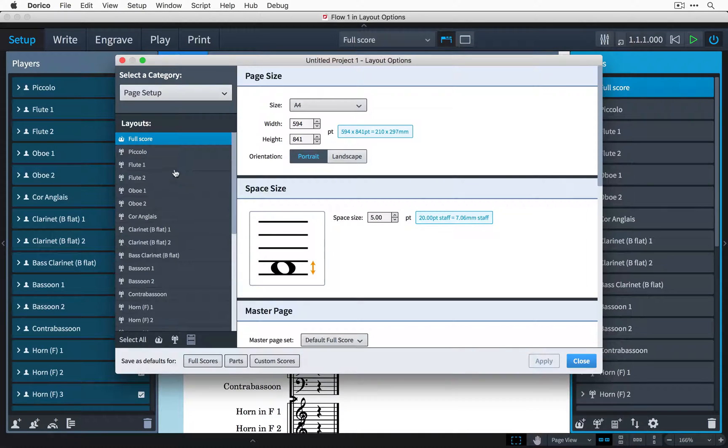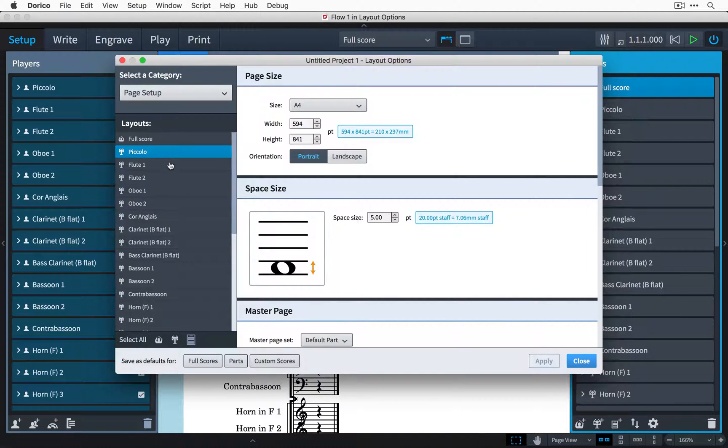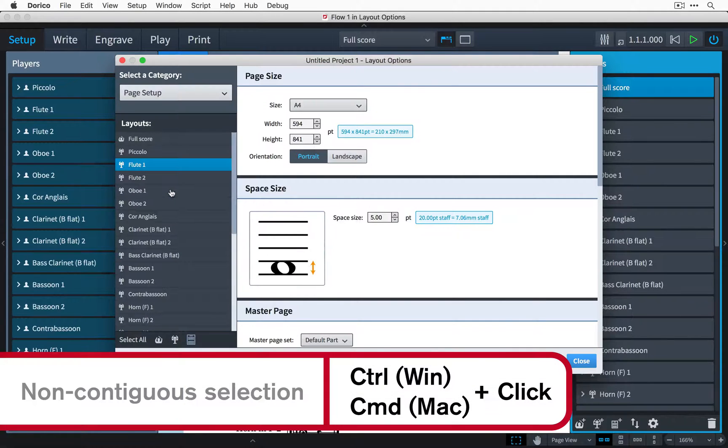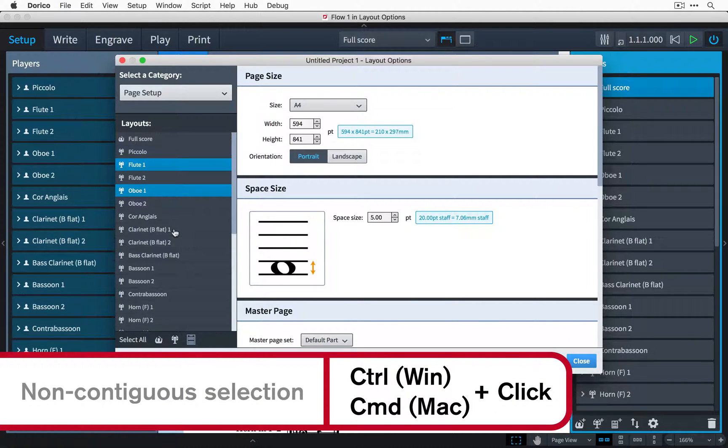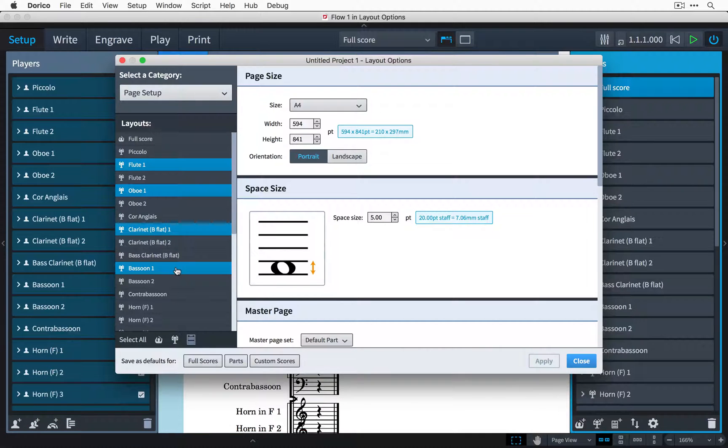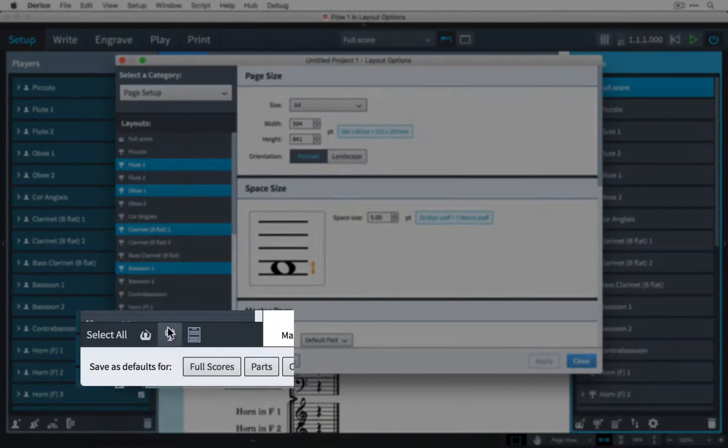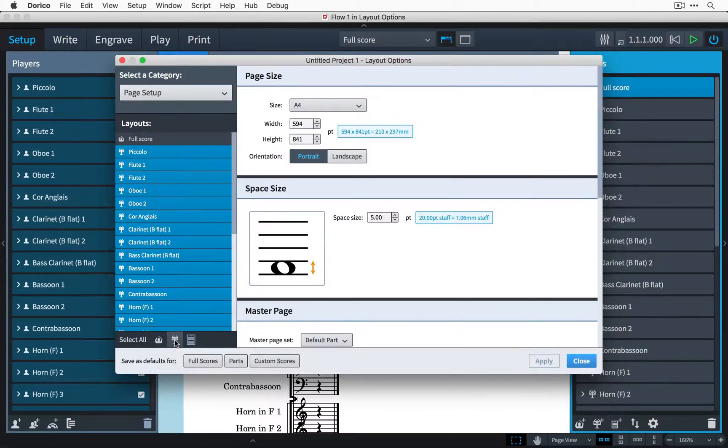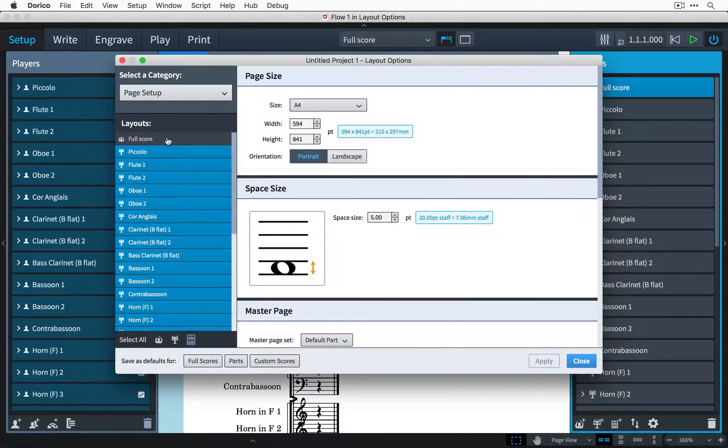I can change what I'm setting the options for by choosing a different layout in the sidebar here, and I can make a multiple selection by holding down the Control key on Windows, that's Command on Mac. I can also select all instrumental parts at once by clicking this button. I'll choose the full score layout again.